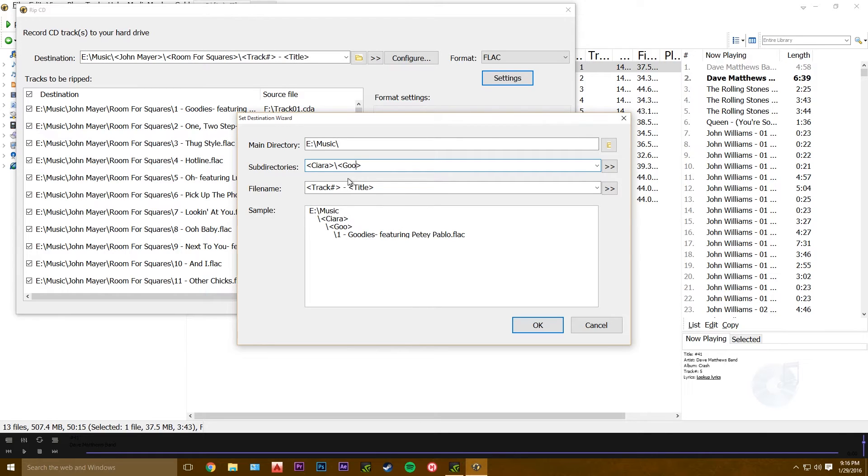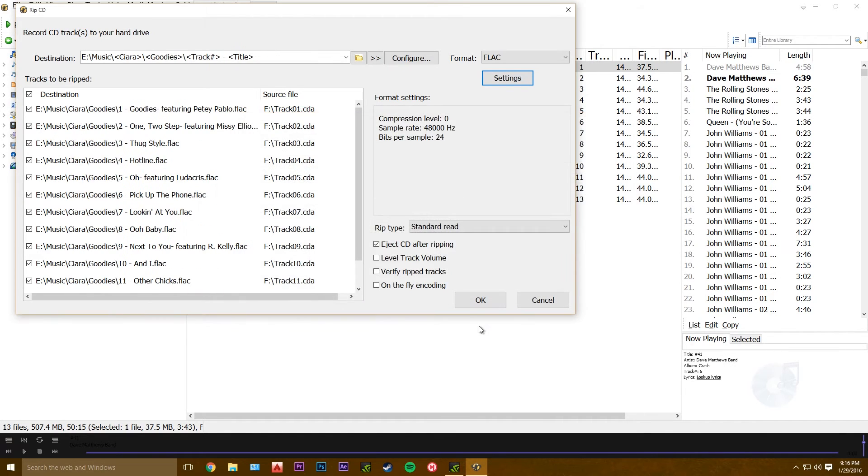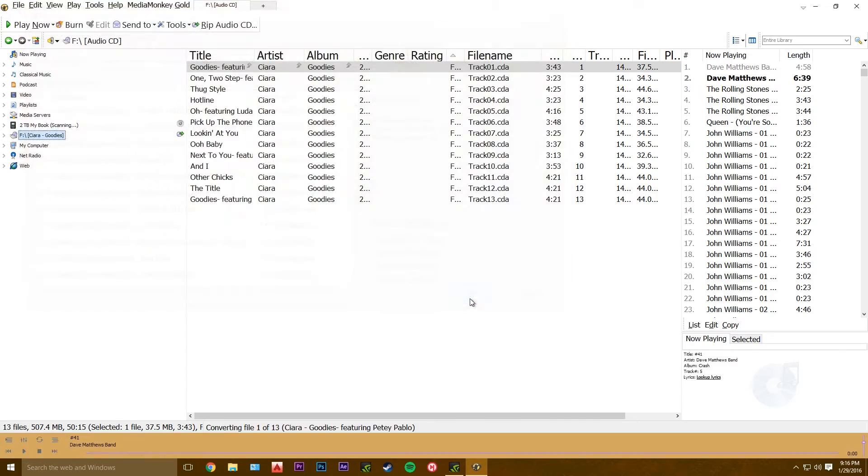Okay. Then just hit okay to start ripping.